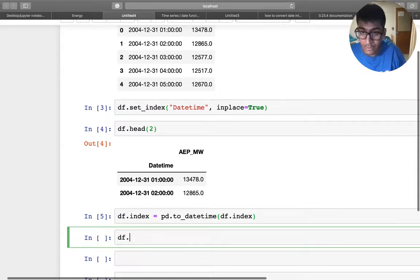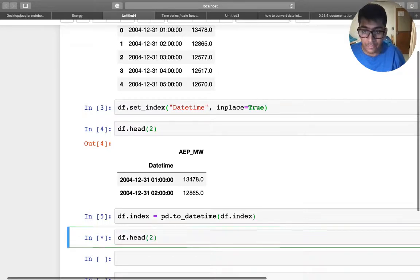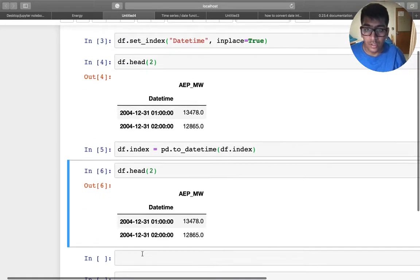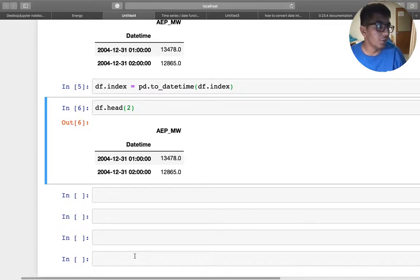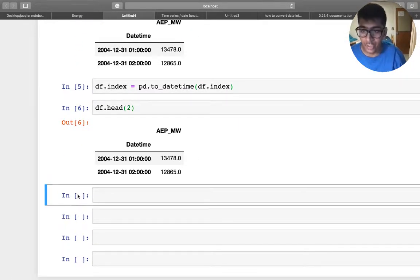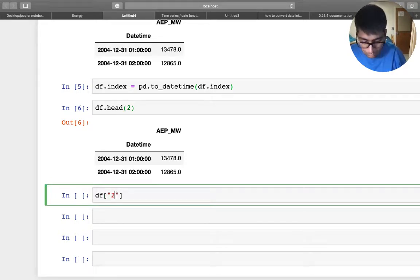Now see the magic of pandas, okay guys. So I can say from this dataframe, I just want to grab the data from 2004. There you go, 2004.